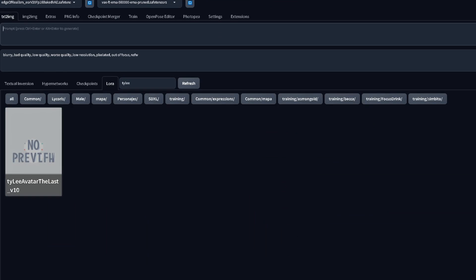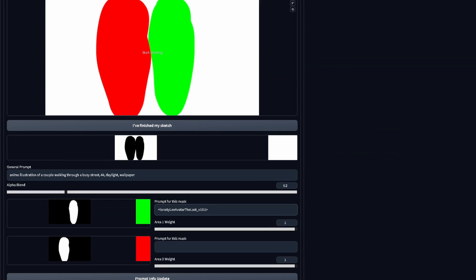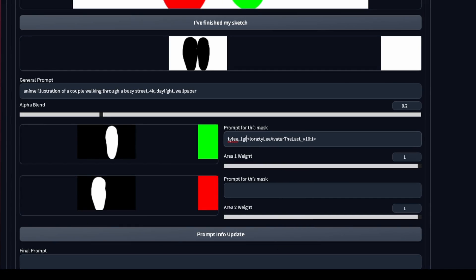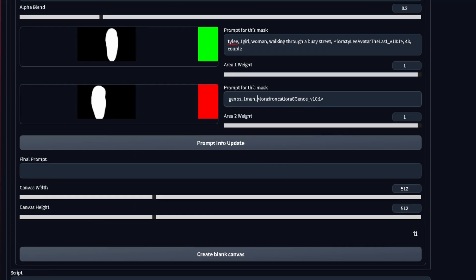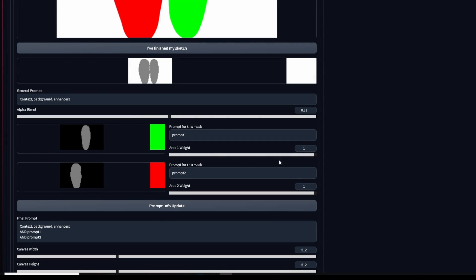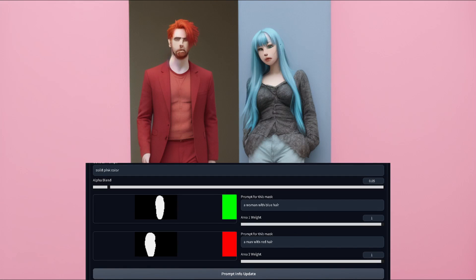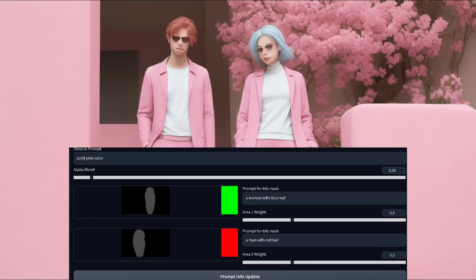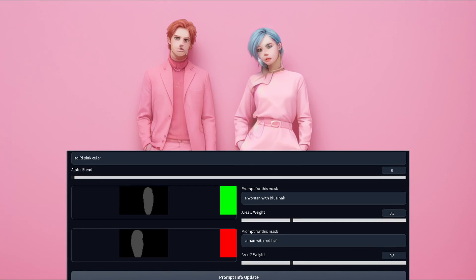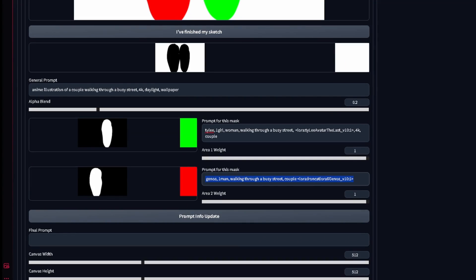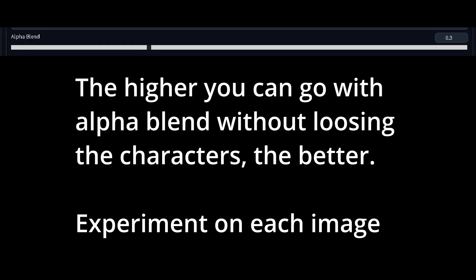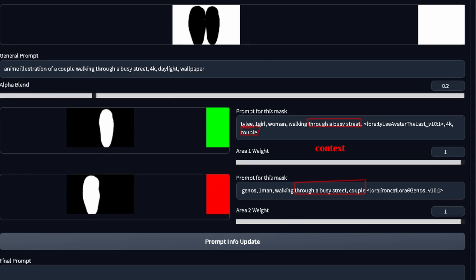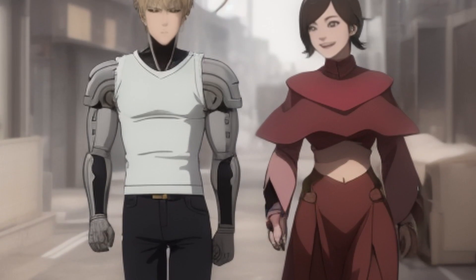Add the keywords for the LoRA — in this case: Ty Lee, one girl, woman. Also add some of the context from our background prompt: walking through a busy street, couple. Then repeat for Genos, adding the LoRA and prompting for the character with some context. The alpha blend and weight can be referred to as the segregation sliders — they represent how much each prompt will stay inside its mask. The lower the alpha value, the more the general prompt will affect that mask. I usually keep the mask sliders at 1.